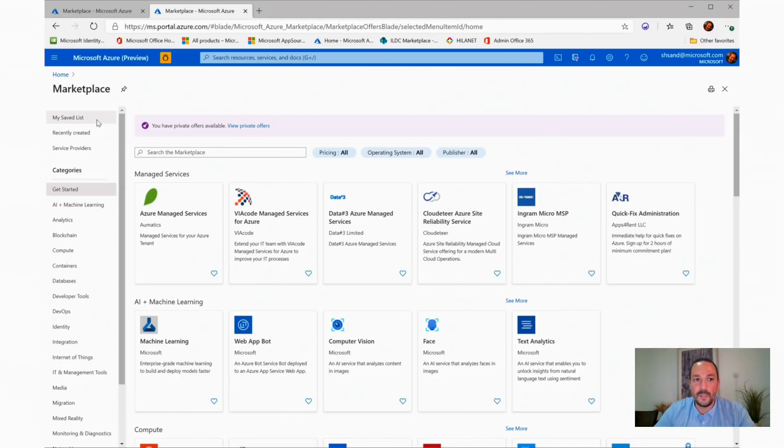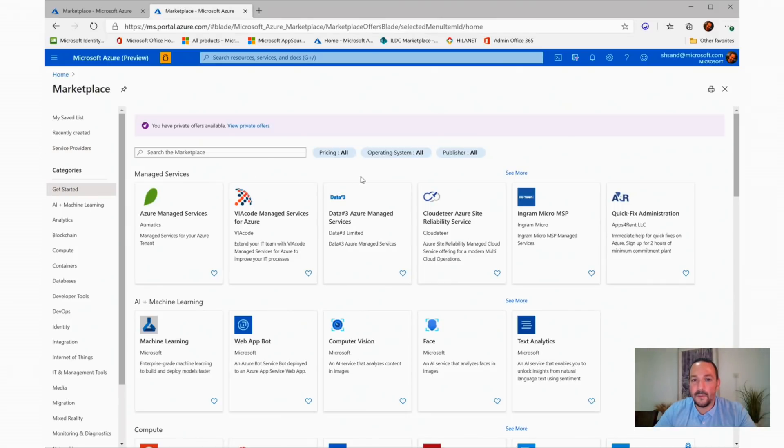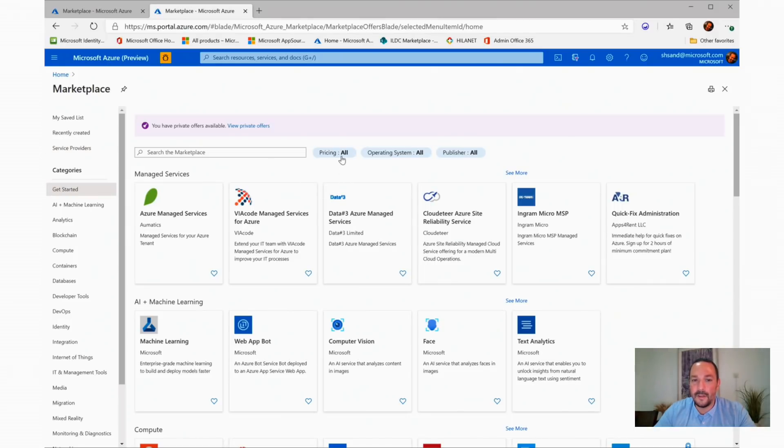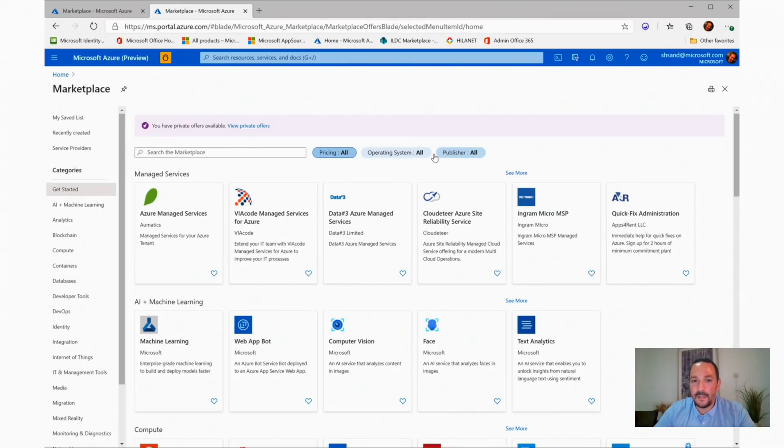We can go to the saved list, recently created, or the service providers. Inside the Marketplace, we can filter based on the different price tiers. We can filter based on the operating system.